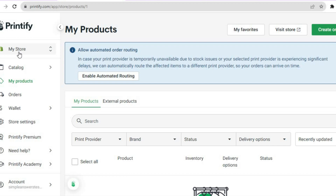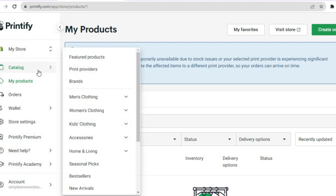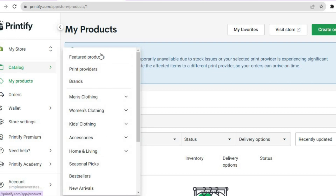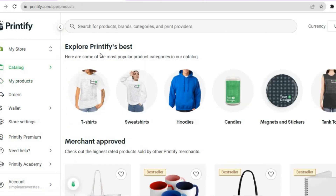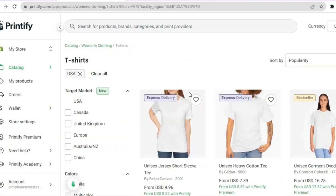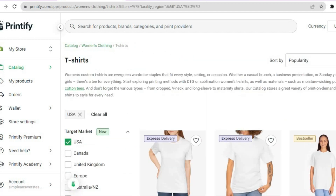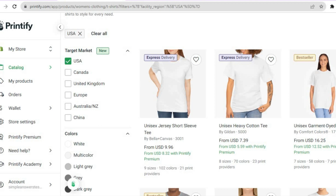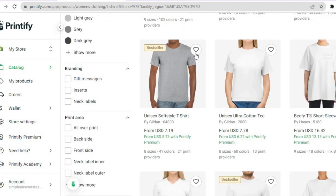To create your first product, tap on 'Catalog.' After you have tapped on Catalog, you can select featured products or any one of the categories that suits you. I'll select featured products for this example. From here you can select a t-shirt, sweatshirt, hoodie, or whatever product you'd like.